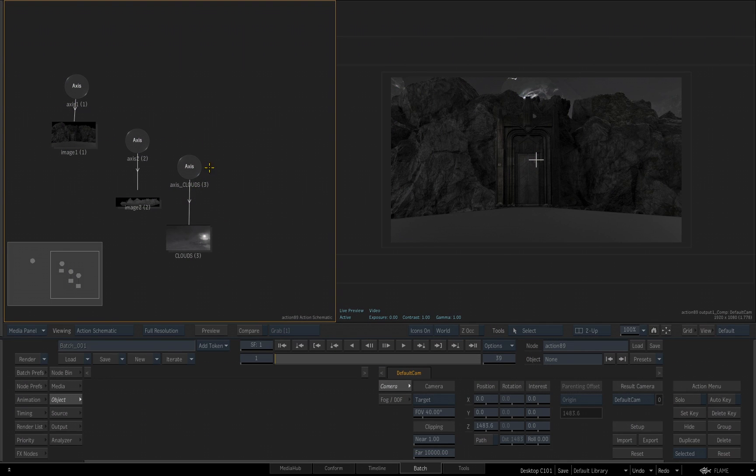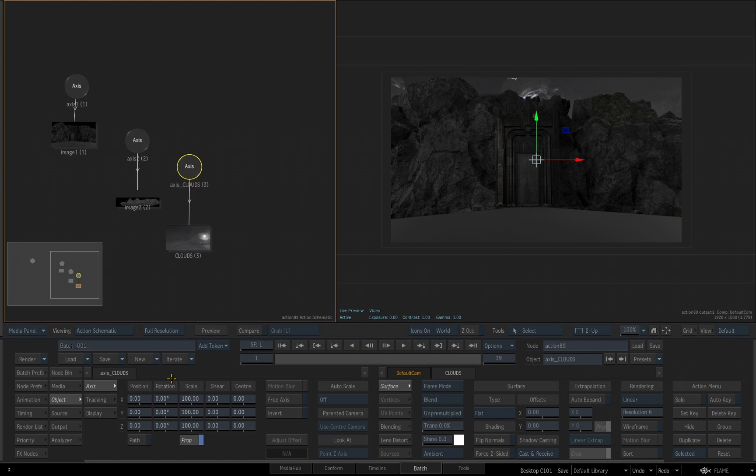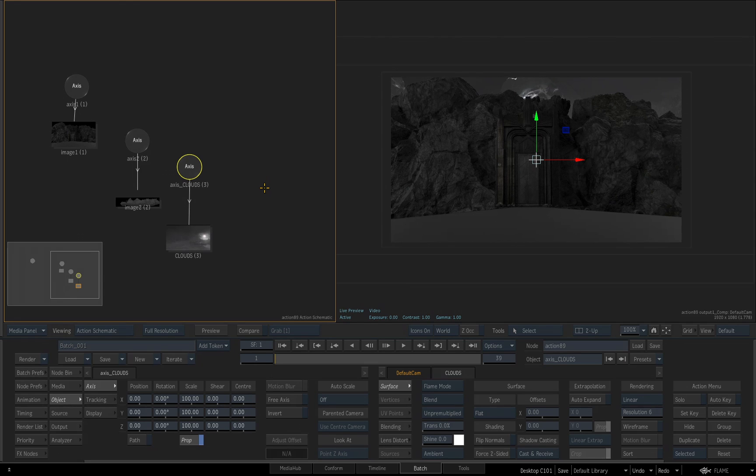All right, now I want to start manipulating and controlling the position of these elements in 3D space, so we can create effects like depth of field and so on.